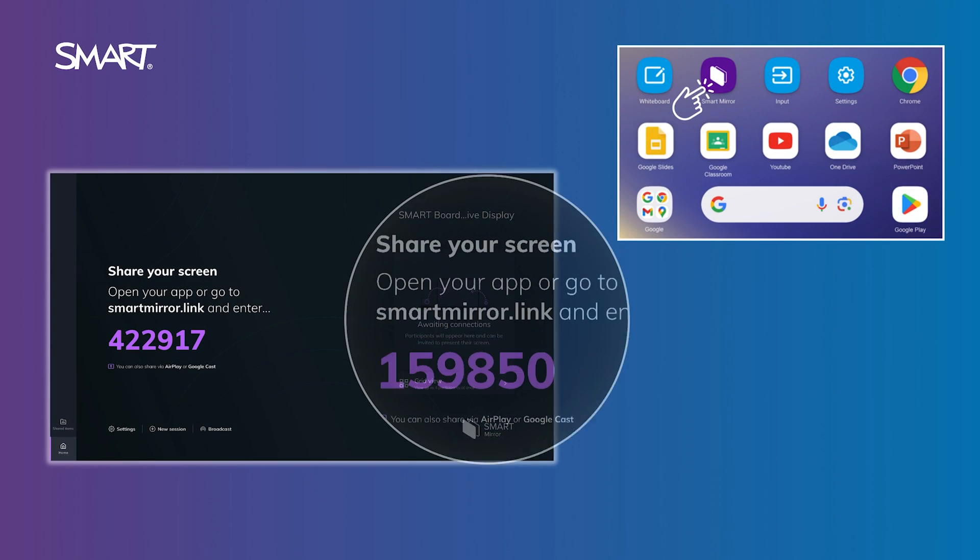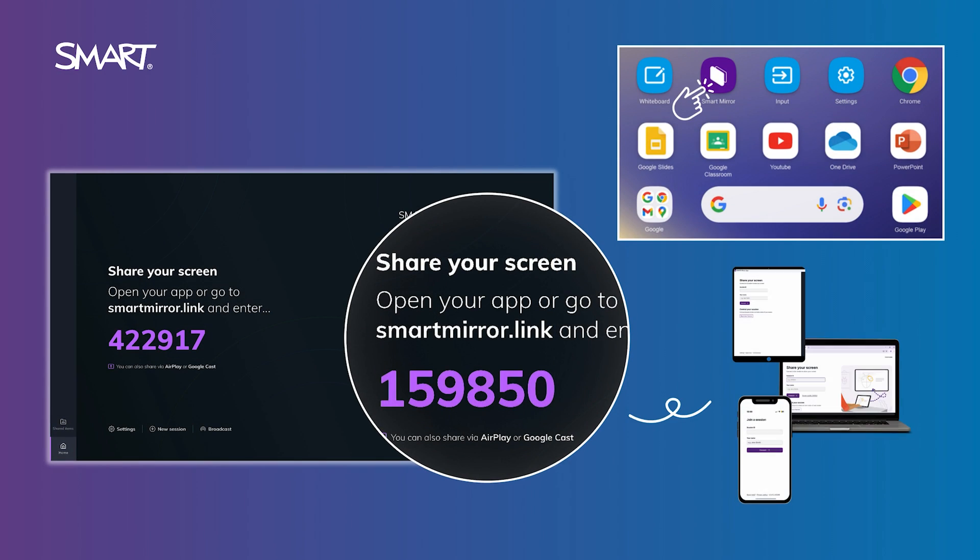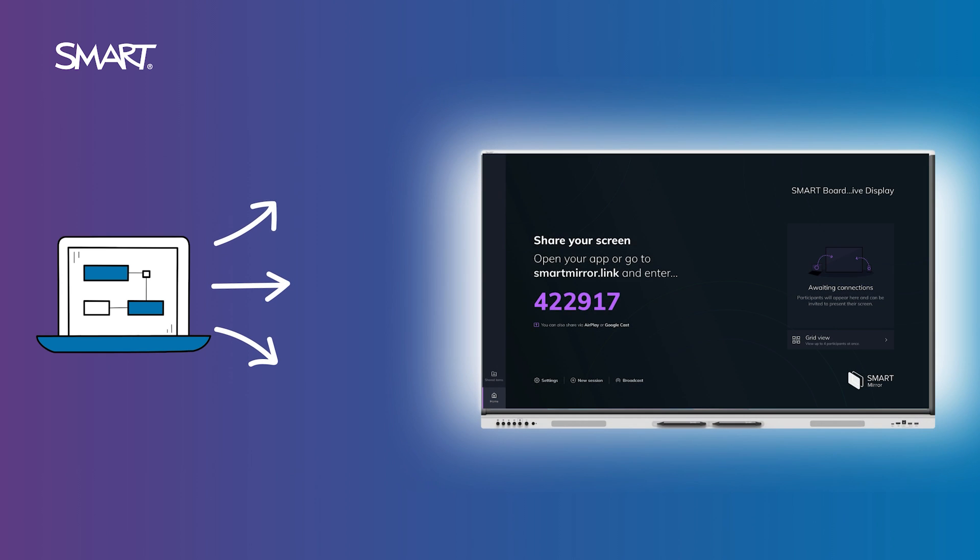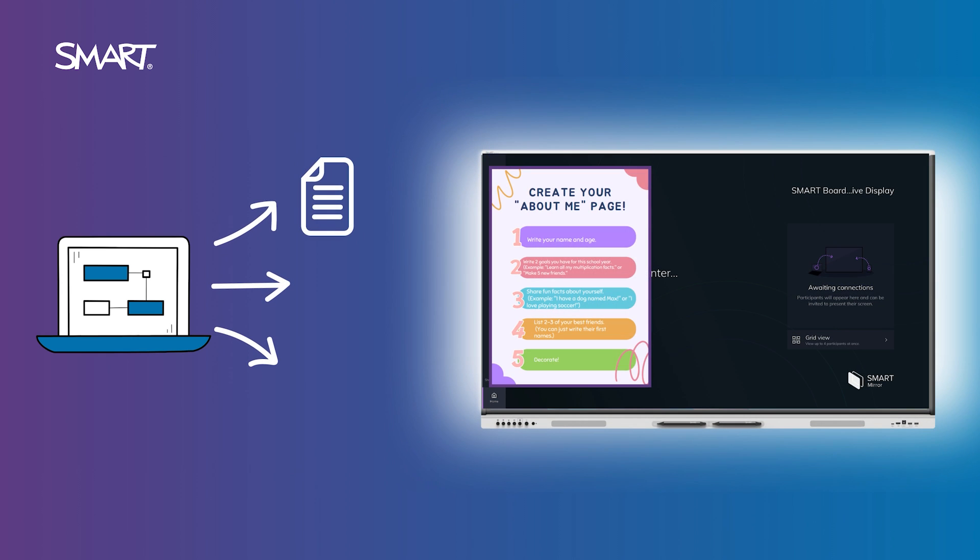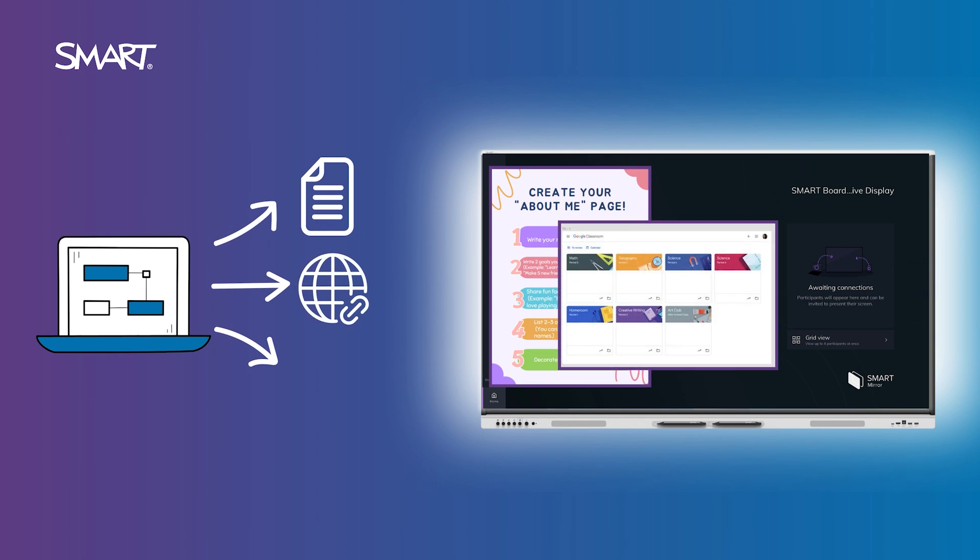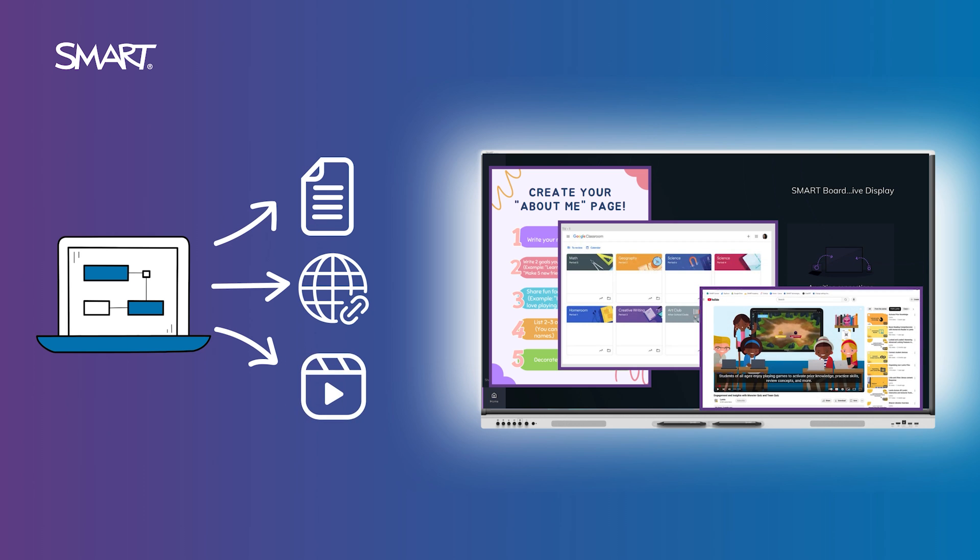Use the Smart Mirror app to mirror student devices to the display, or broadcast your screen to theirs. Perfect for sharing student work, peer feedback, or step-by-step modeling.